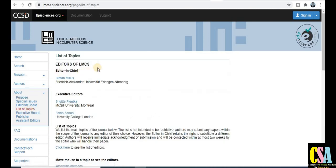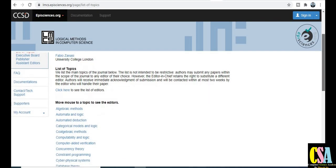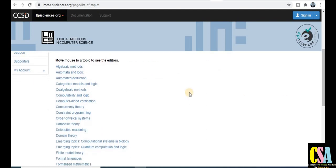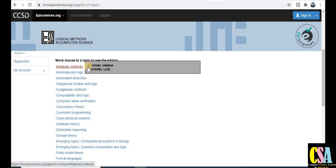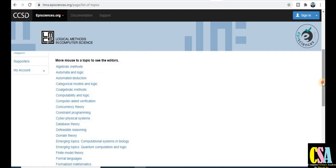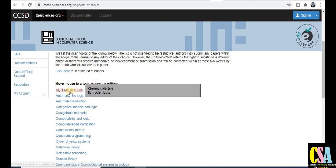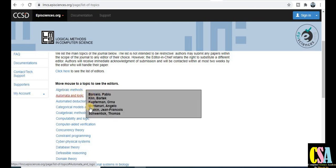Here you will find the editors of this journal. If you have any problem or query, you can communicate with them directly. Topics related to all published research papers are listed here. The journal also provides a facility to find the editor by topic — for example, for algebraic methods you can see the editor details by hovering over that topic.